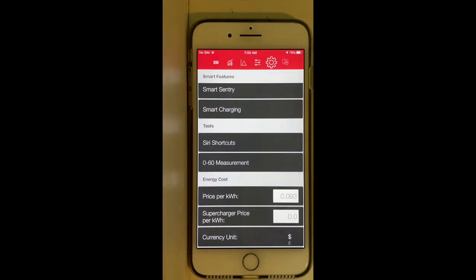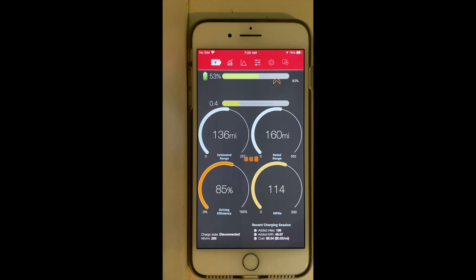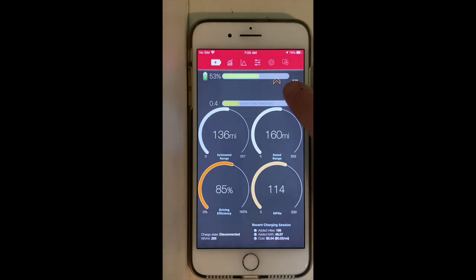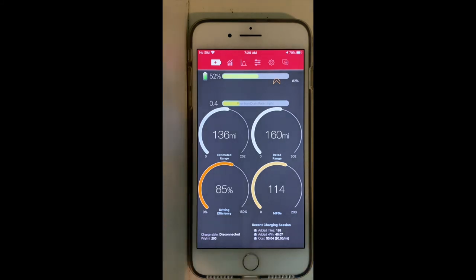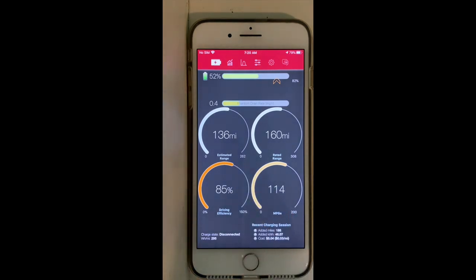Now moving back to the initial screen. Here we have the charge status of your Tesla, and this arrow allows you to set the charge limit for each charging session. On the left we have our estimated range, and on the right our rated range — that is a very interesting function.